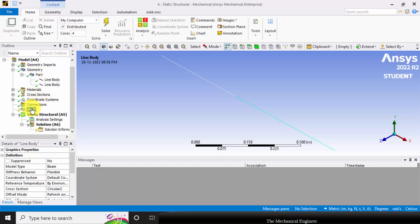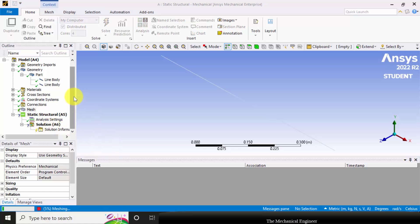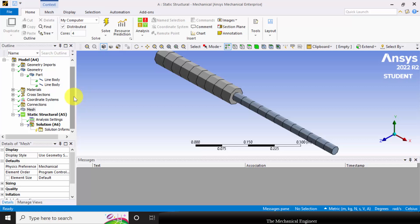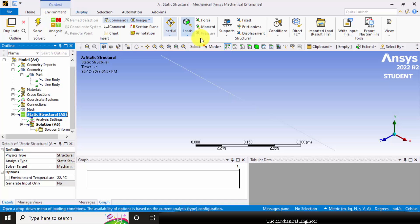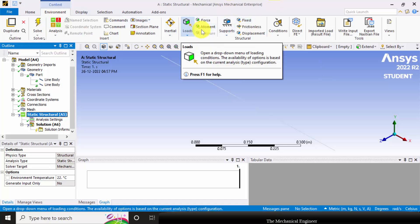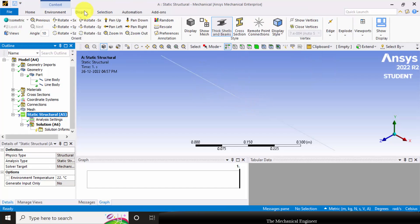Go to mesh, right click, and click generate mesh. Here the entire structure is discretized into small elements. Next, select static structural analysis and go to environment, where you can see options for loads and supports. The model is not clearly visible, so go to display and select cross section. Select the environment again.